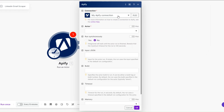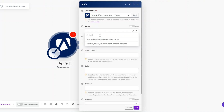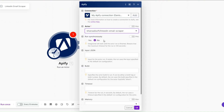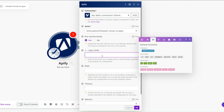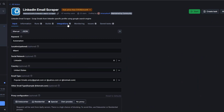Since I've already created my connection, I'll close that and choose my existing connection. After choosing my connection, I'll select our actor — it's called LinkedIn Email Scraper. I'm going to choose to run it synchronously.